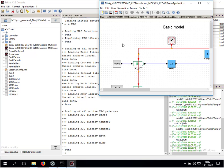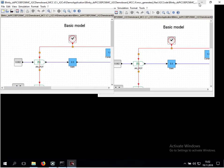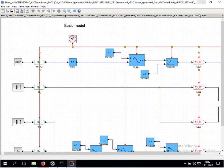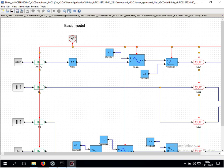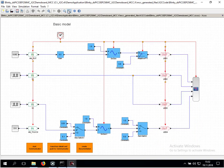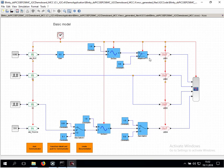The X2C code project folder will be opened together with the model. Here we see our blinky model. The blinky model uses a sine generator and adaptive filter for blinking an LED.